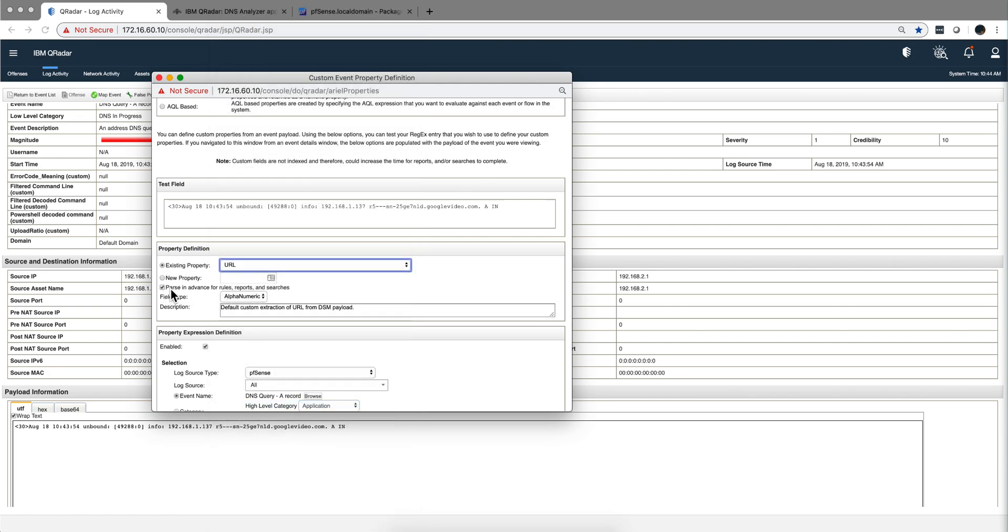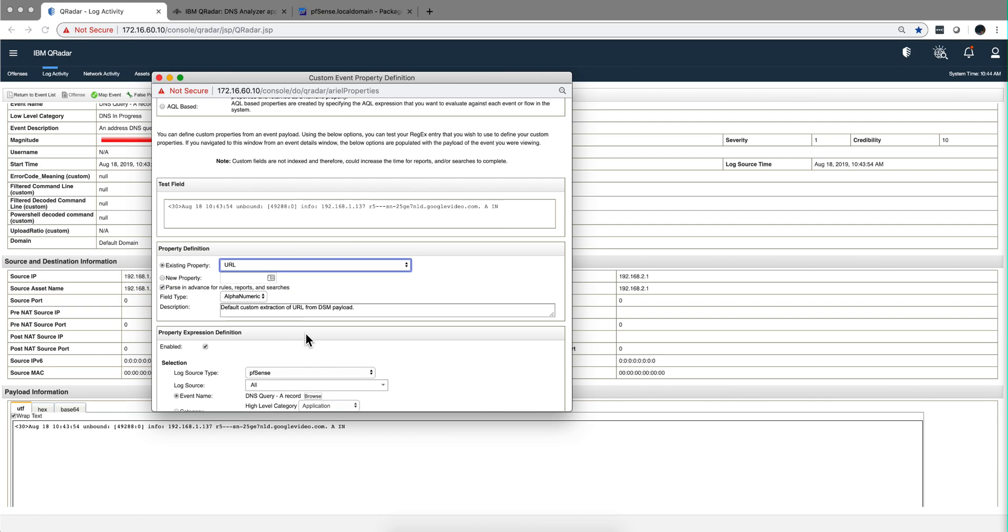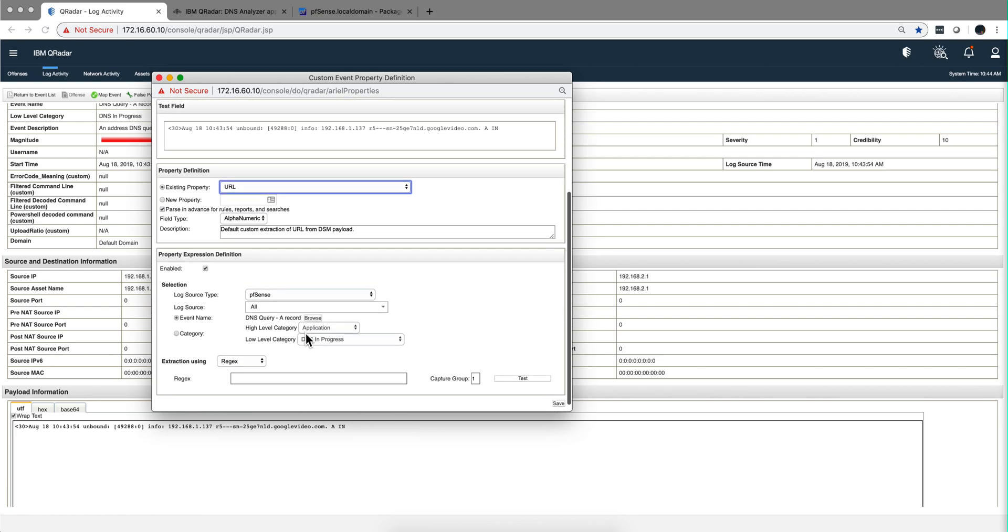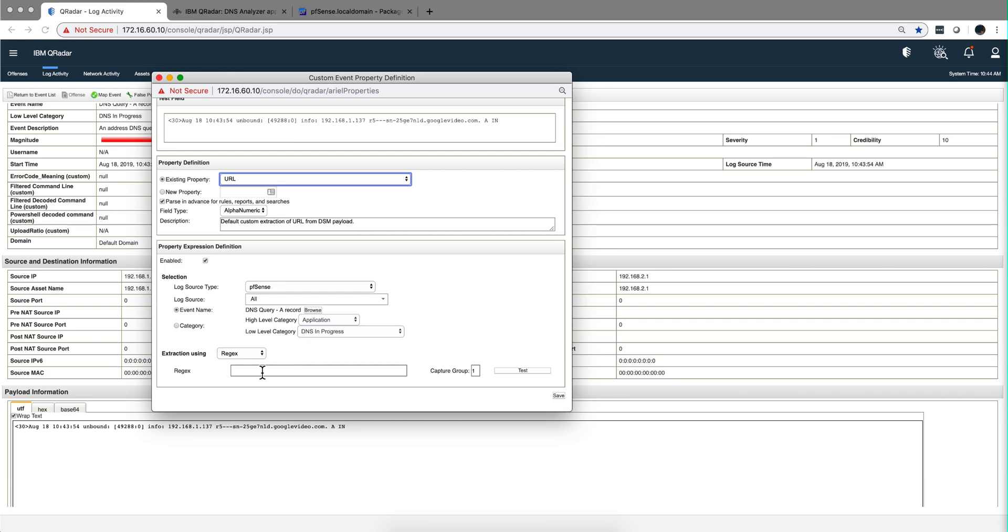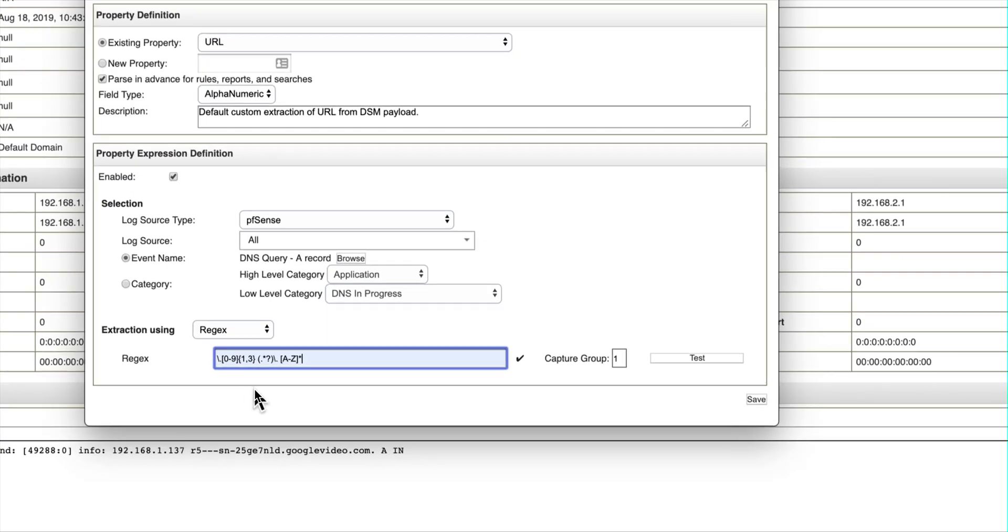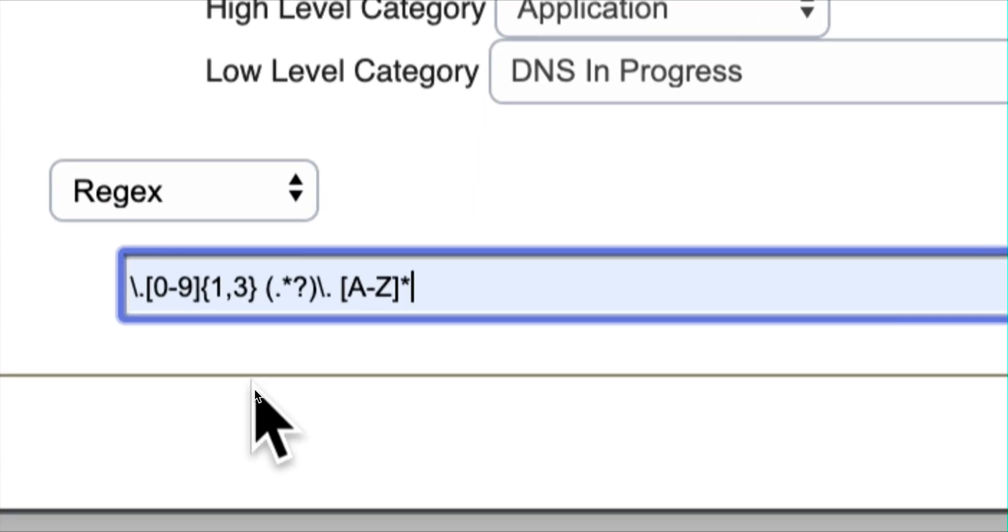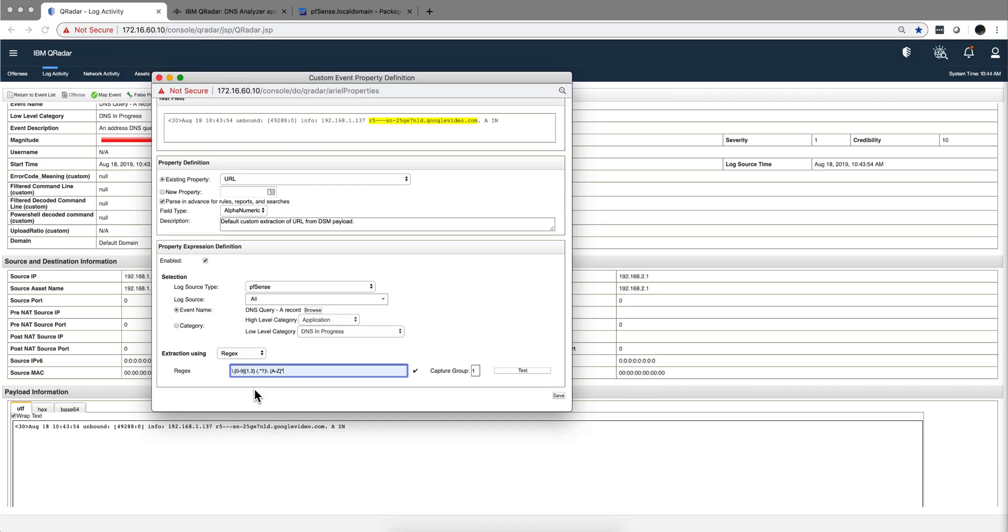Notice that it's automatically parsed for faster searches. And the regex, notice that it's the right high level and low level category for PFSense. And we are going to be putting this regex to extract that. I'm making it bigger here in case that you want to take a note of it. Notice that it's matching very well our URL.